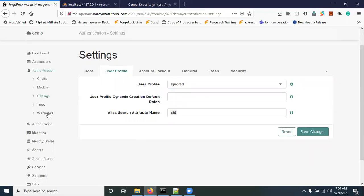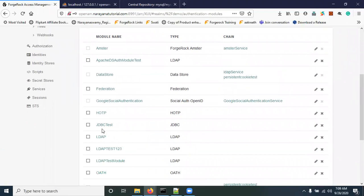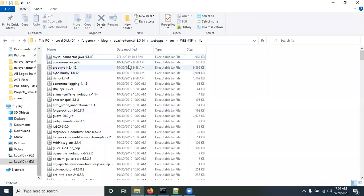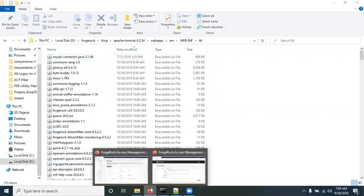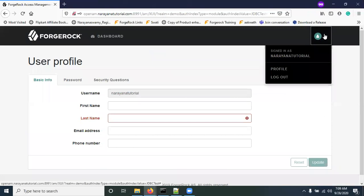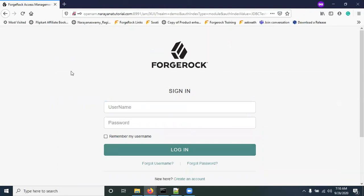Using this JDBC module we can authenticate users against any external database. This is useful for legacy databases where you are not migrating user data to OpenDJ. You can connect to any database such as Oracle or MySQL — just download the appropriate connector JAR file, place it in the WEB-INF/lib folder, and restart the Tomcat server. Thank you for watching — please subscribe to the Narayana Tutorial channel to get the latest videos.